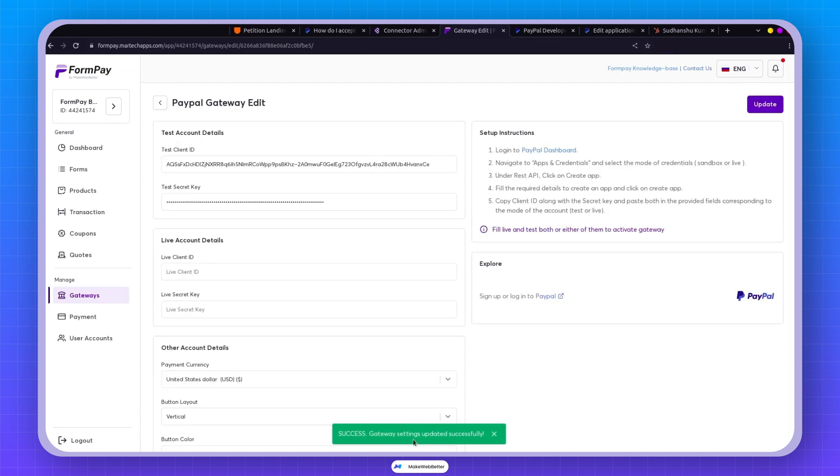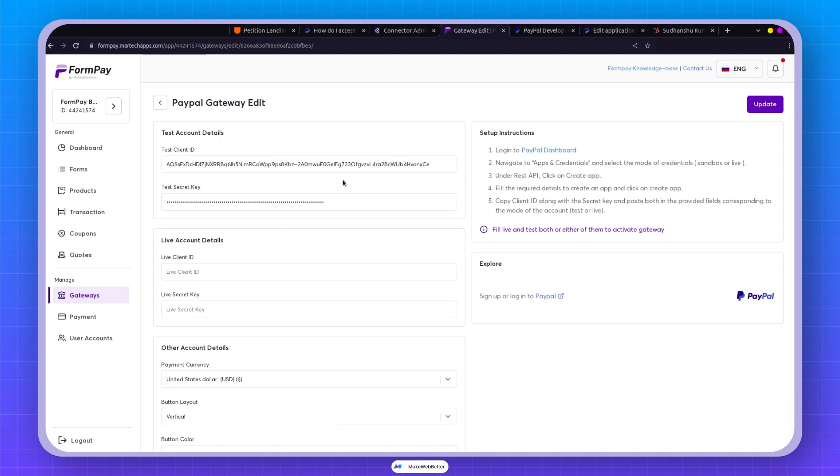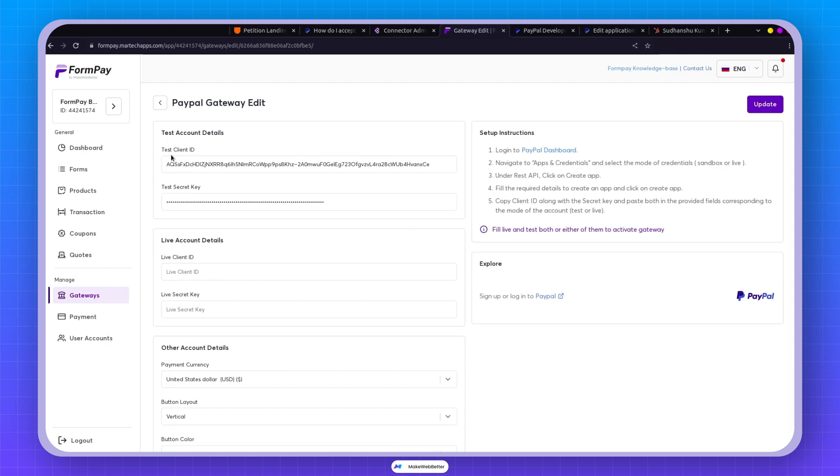If all goes well, it should cheerfully declare gateway settings updated successfully. If the key was wrong, it would probably give you an error signal, like keys are not correct. Awesome. We're officially done setting up PayPal in the test environment.